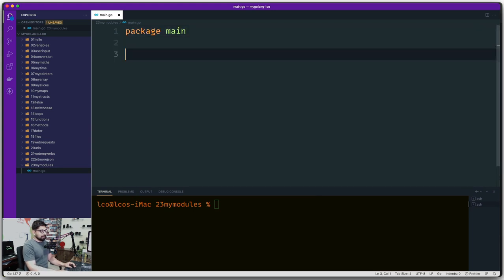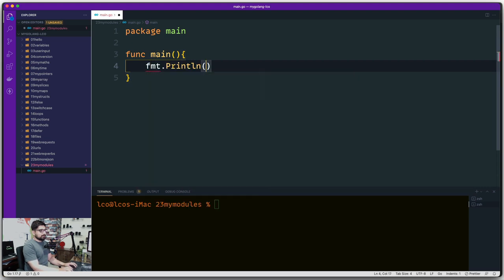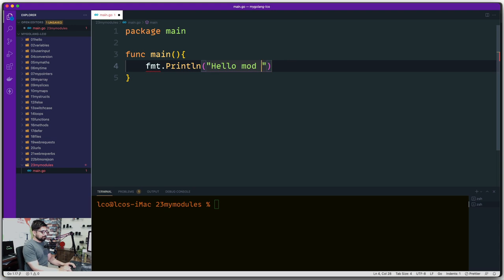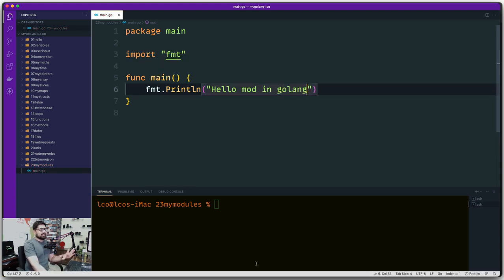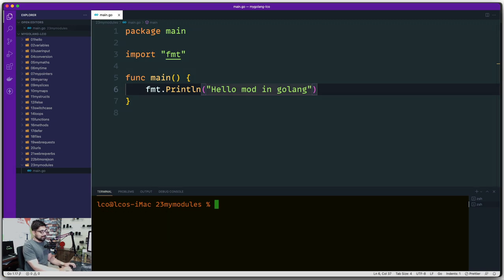I'm going to write 'package main' and create a main function. Inside that function we'll have a simple fmt print that says 'Hello mod in Golang.' Now, can you run this file? Yes, you can run it with 'go run main.go' and it's absolutely fine. But I told you this is not the best way of working through it, so let's go ahead and say 'go mod init' which initializes the package.